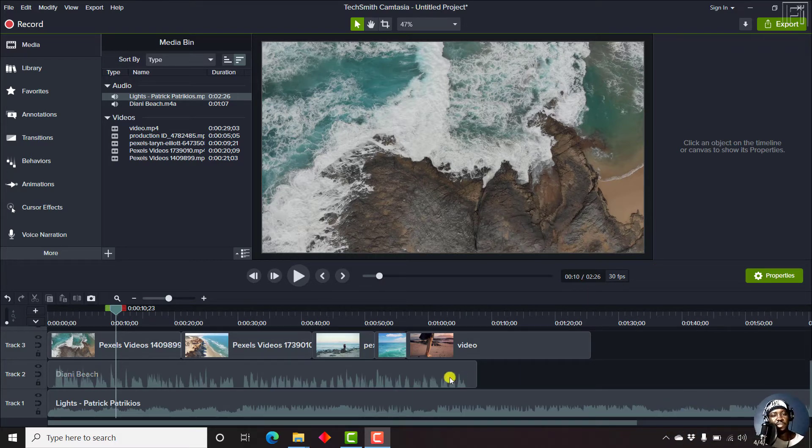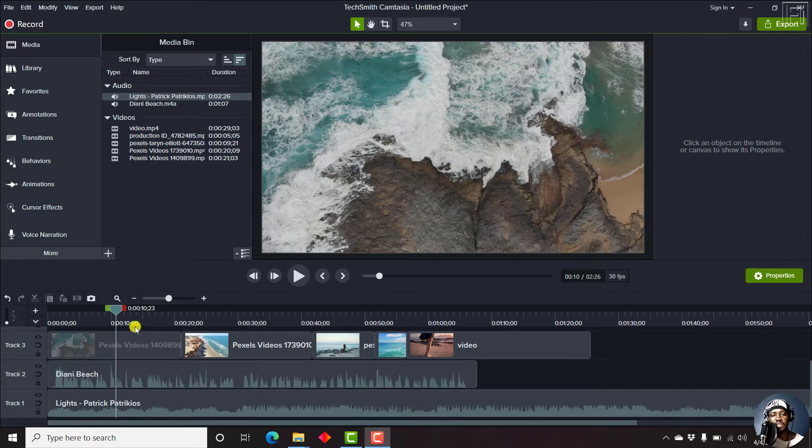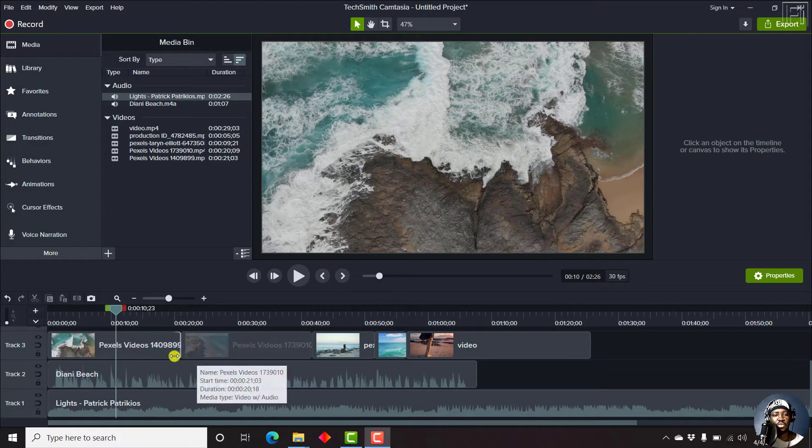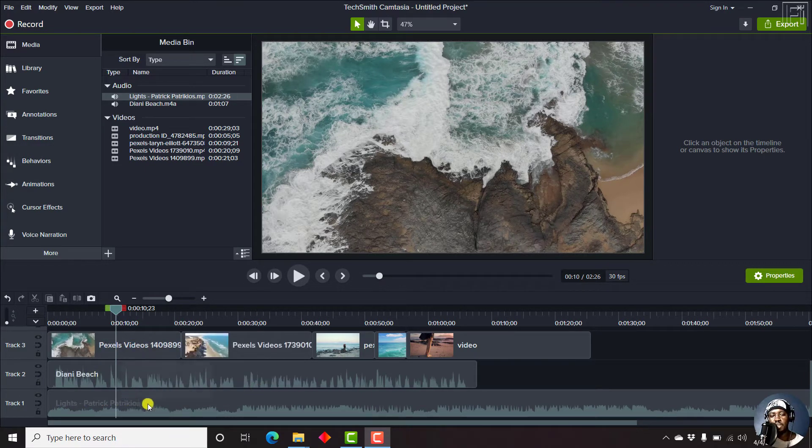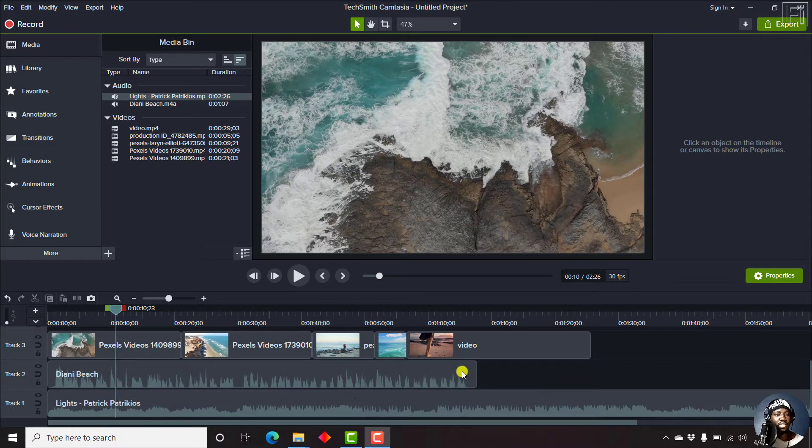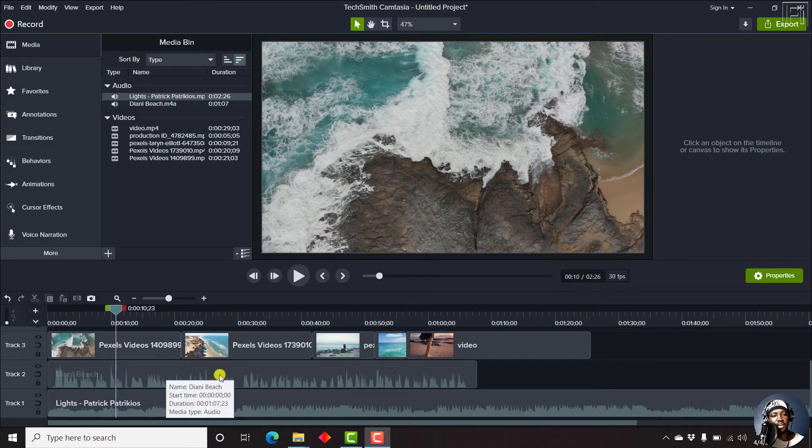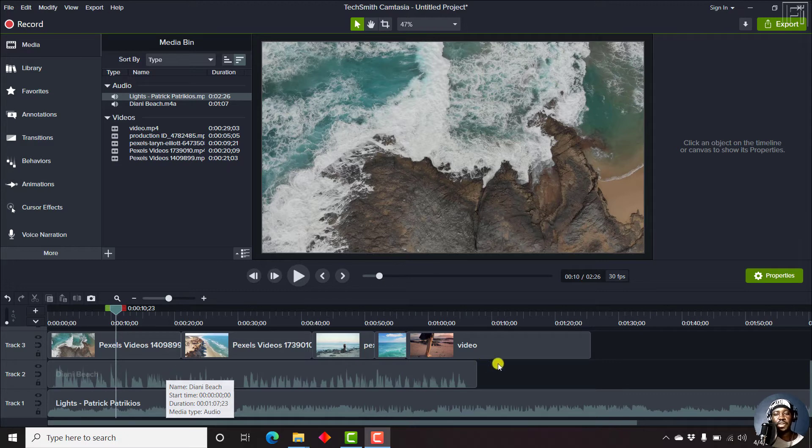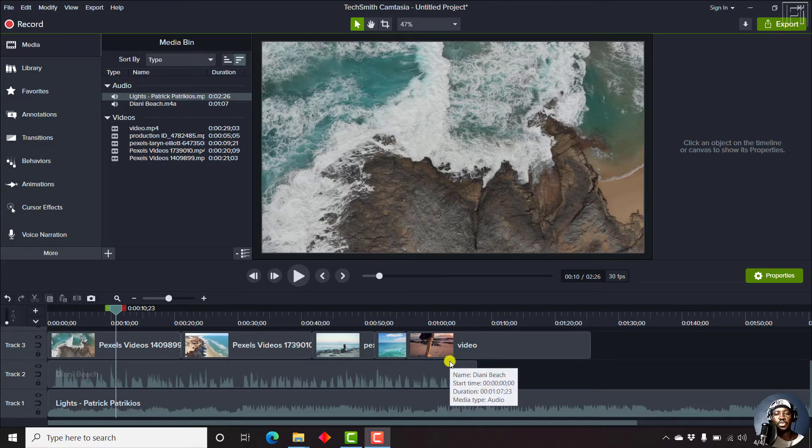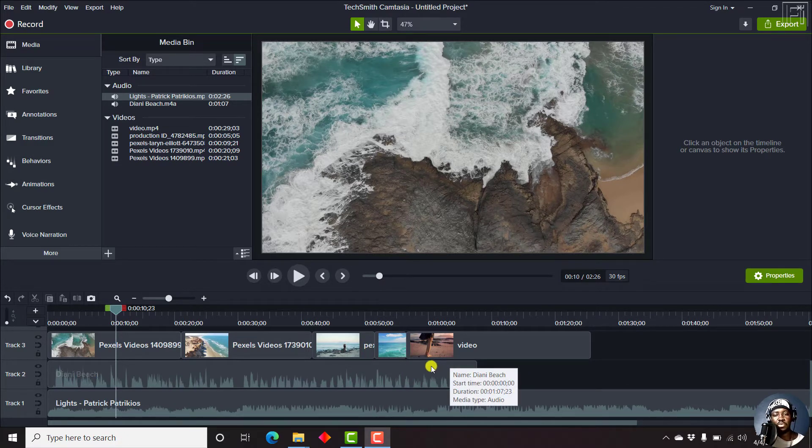So this is just a sample video. The videos have been downloaded from pexels.com and the audio is from the YouTube audio library. So let's say this is what we have. I have my narration somewhere here and you want to fade in and fade out audio.